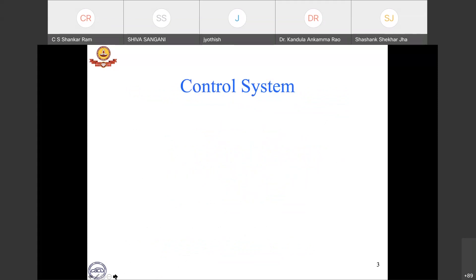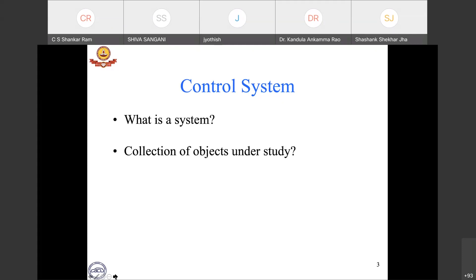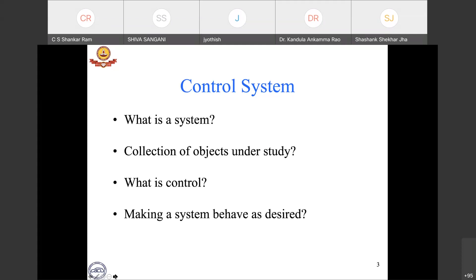Let's start from the title of the talk. If you look at the broad domain of control systems, there are two words: control and system. Let's ask ourselves what these words mean. In the context of this discussion, we will picture a system as an entity which could be a collection of objects under study, a process, or even a virtual system — it need not be a physical system. We take a very broad view of the term system.